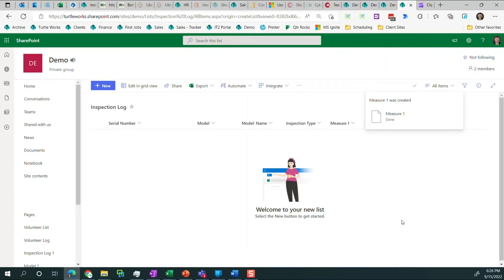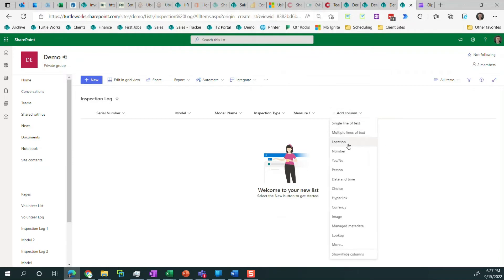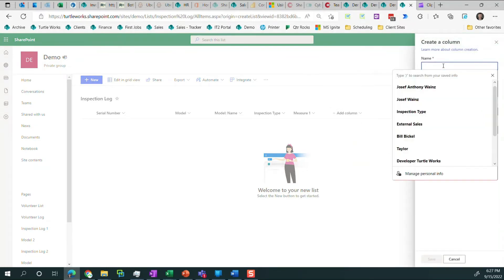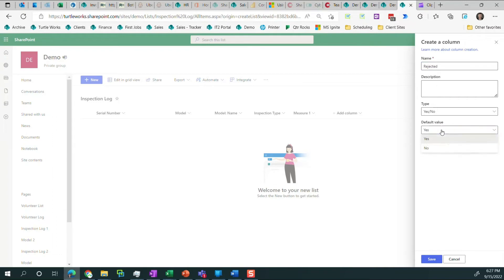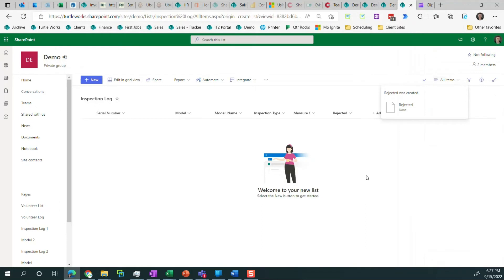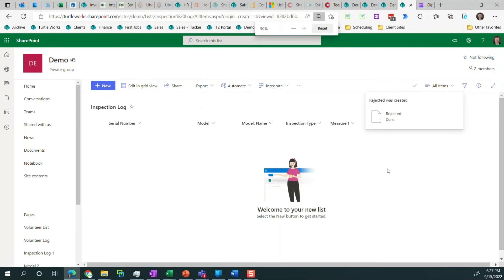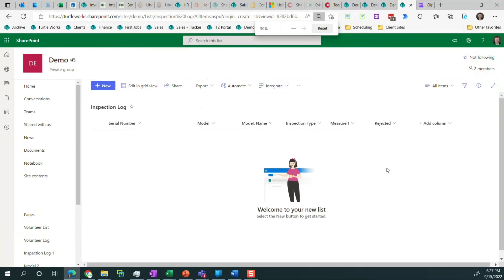And the final thing we need to do, yes, no, and this is called rejected. So this is if the part is rejected. And the default value is going to be no because we pass more parts than we fail. And we click save. There we go. Now it goes away.